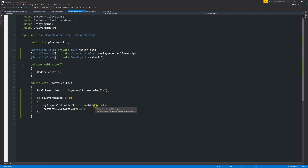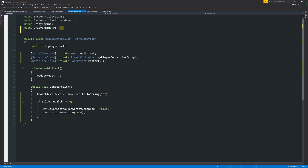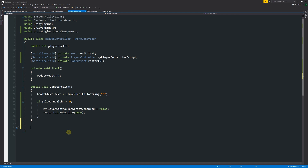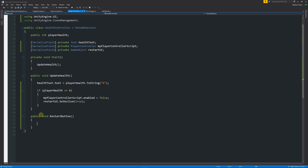When the player reaches zero health, the pop-up will appear and player movement will be disabled. But how do we make the button actually restart the level? It's fairly simple. Add using UnityEngine.SceneManagement at the top. We could put the UI functionality in a new script, but for now we'll keep it here. Create a public void called RestartButton with empty brackets and curly braces — it needs to be public so the button's OnClick event can access it.